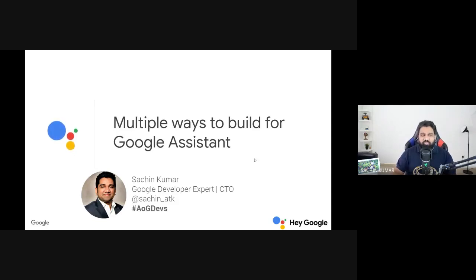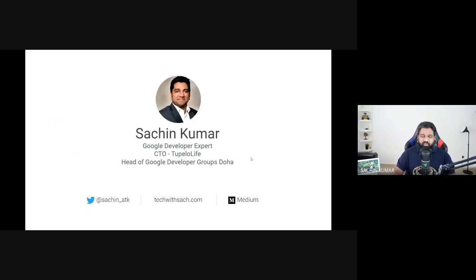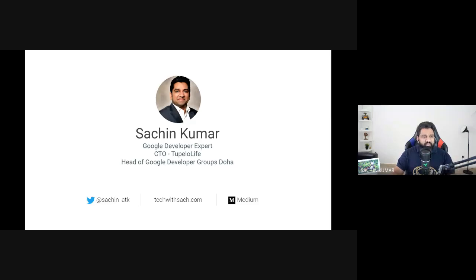In today's session, we'll actually learn how to build actions for the Google Assistant using Actions Builder and App Actions. I'd also like to show you the different multiple ways you can build for the Google Assistant. My name is Sachin. I'm a Google Developer Expert and CEO of a company called Tupelo Life, and head of Google Developer Groups in Doha.